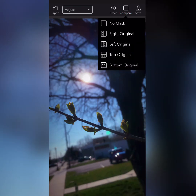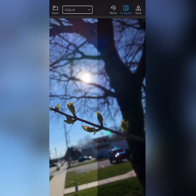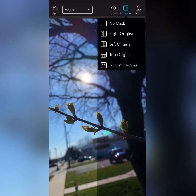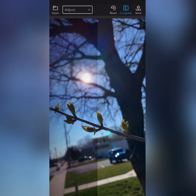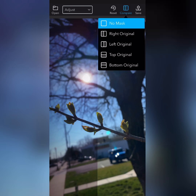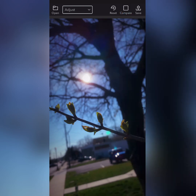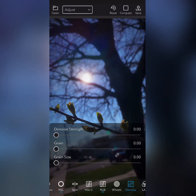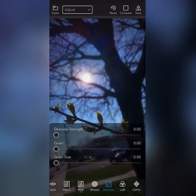Now, in the upper right-hand corner, you have the compare tab, which lets you mask off one side of it or the other just to see the original versus your edit so far. I always love to check that and keep that in mind.